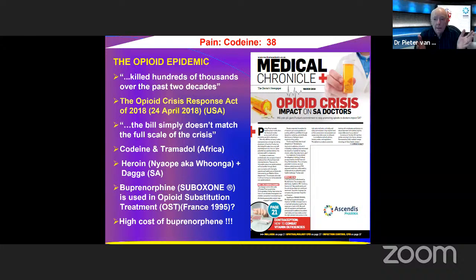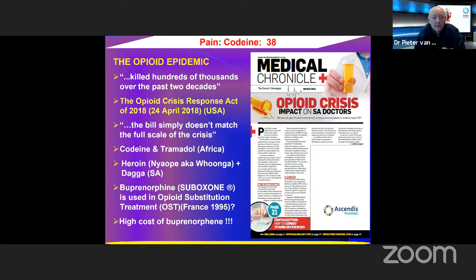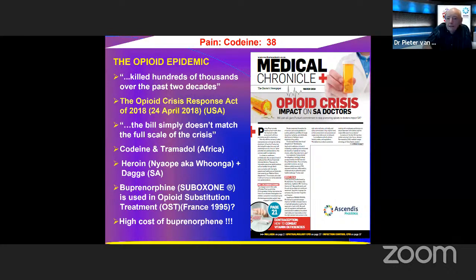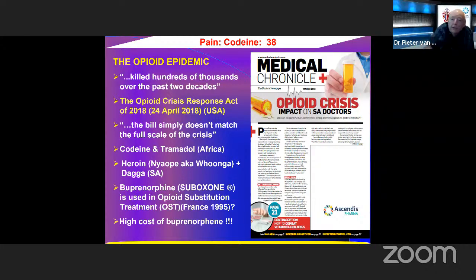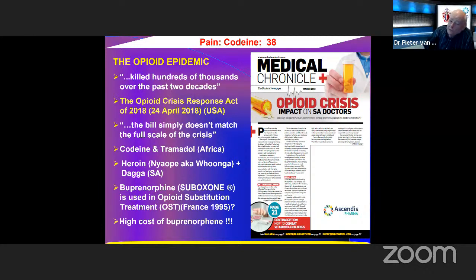The opioid epidemic has killed hundreds of thousands over the past decades. The Opioid Crisis Response Act was introduced in 2018 but doesn't match the full scale of the crisis. Codeine and tramadol are abused in Africa, and we have our own brand — Nyaope, also known as Woonga — a combination of heroin and dagga, which is plentiful in South Africa. That is bad stuff and causes a lot of addiction.